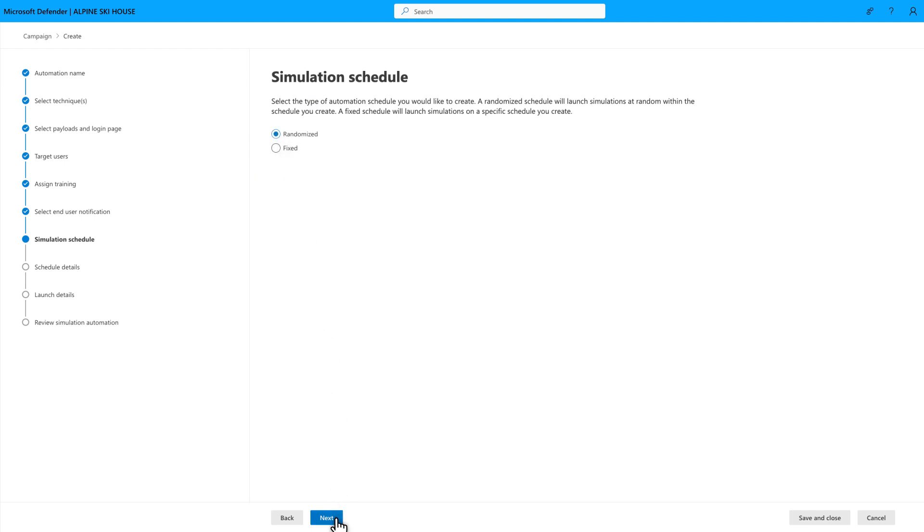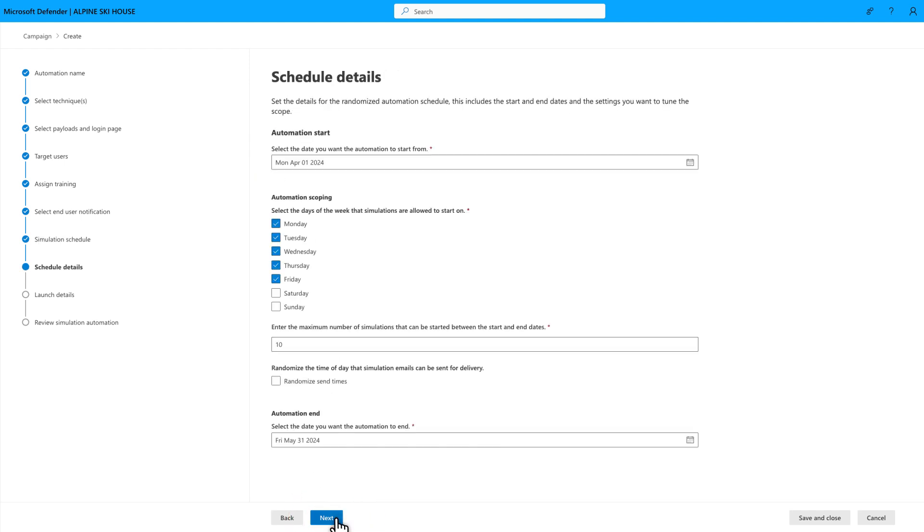Then, select the start date, end date, days of the week, and the maximum number of simulations to run. Select as many days as possible, so that the send days can be more random among users.